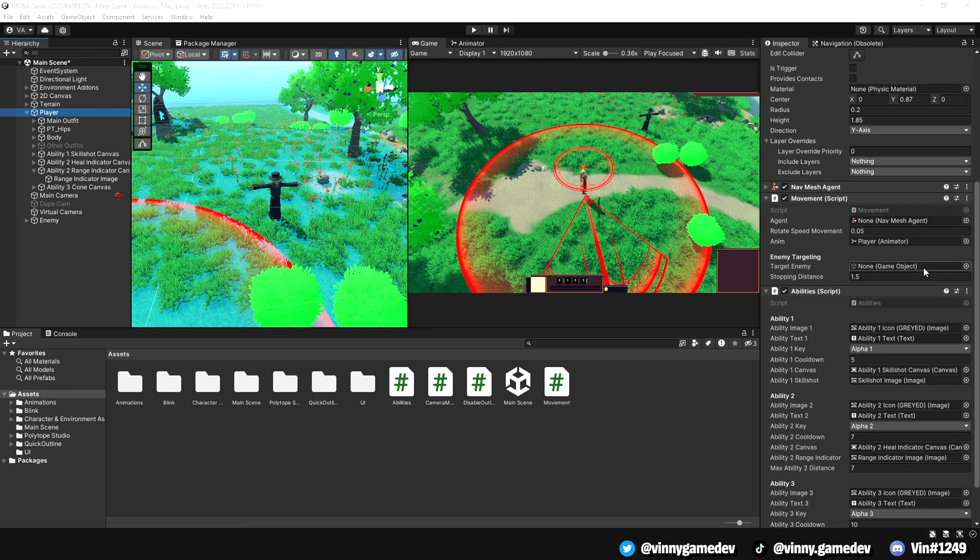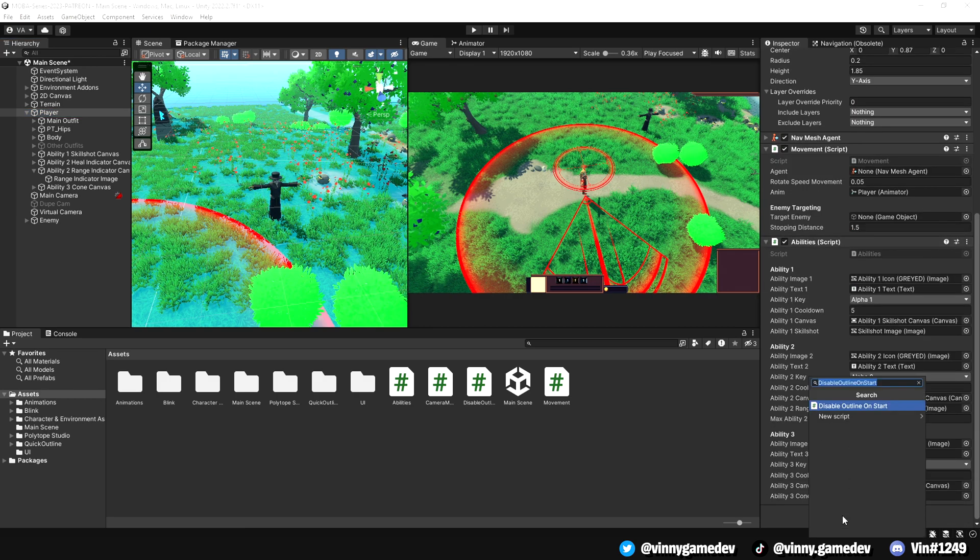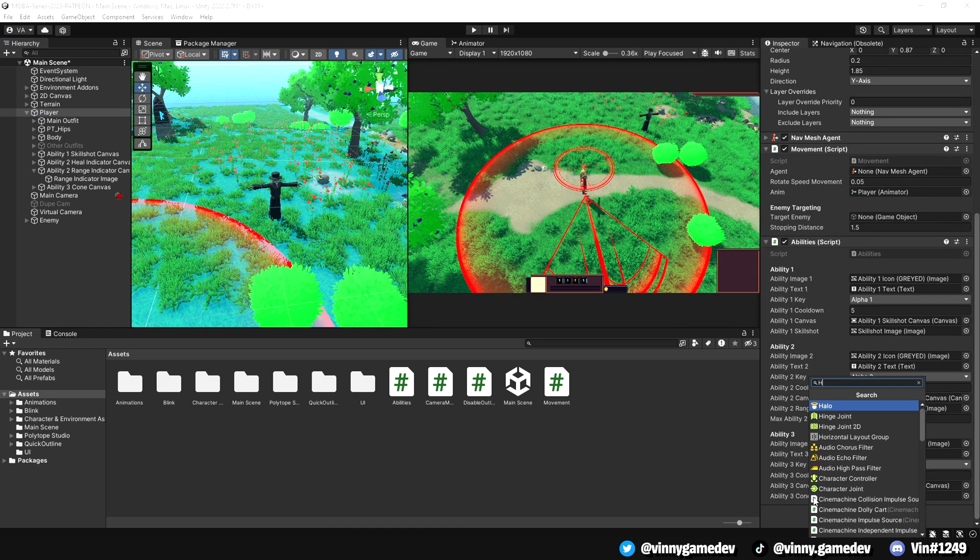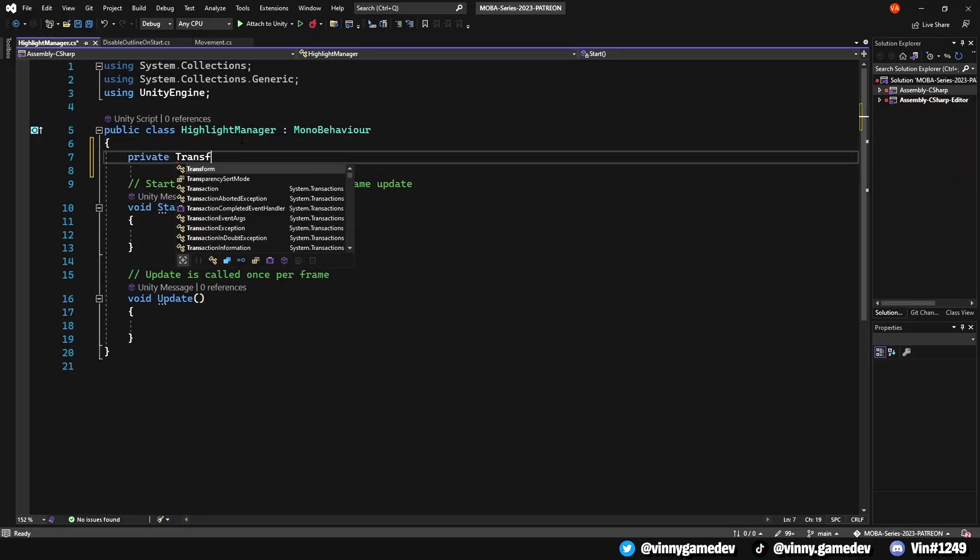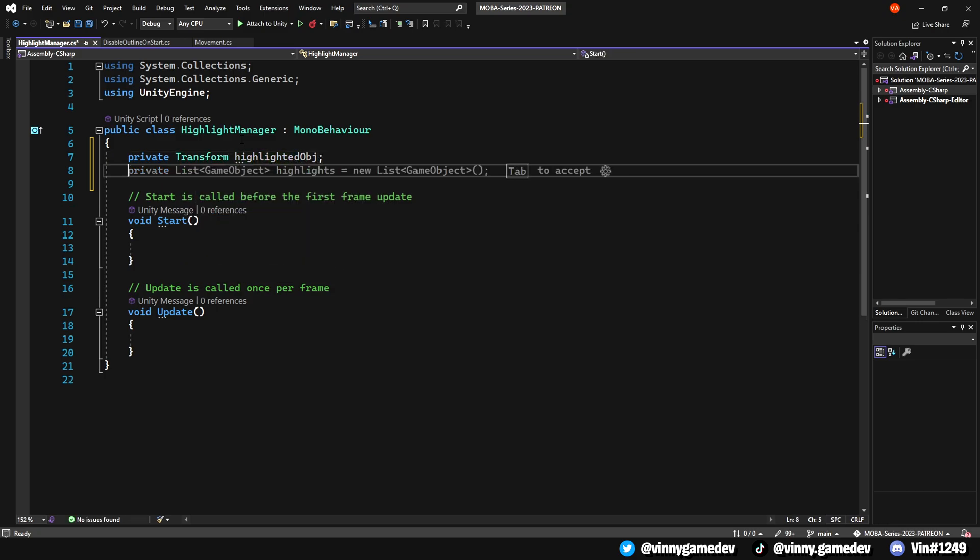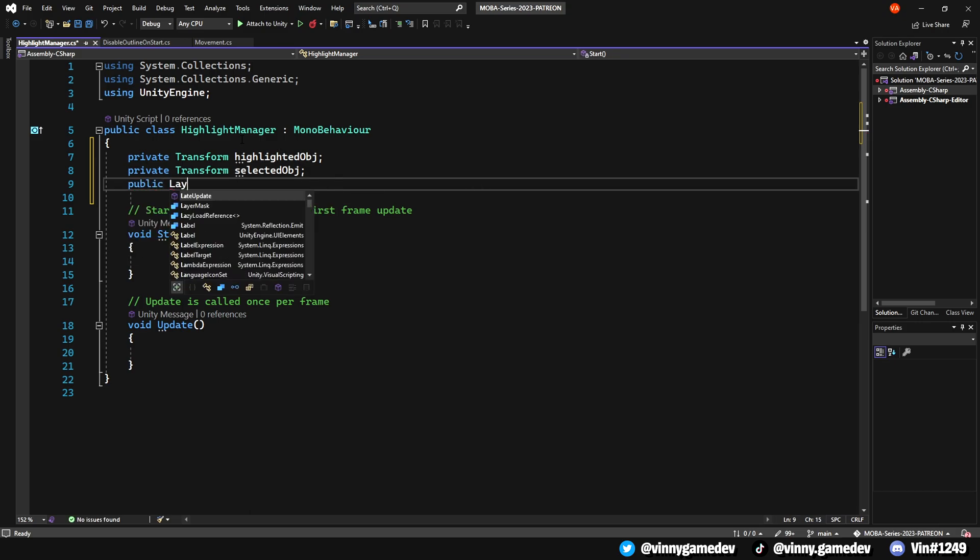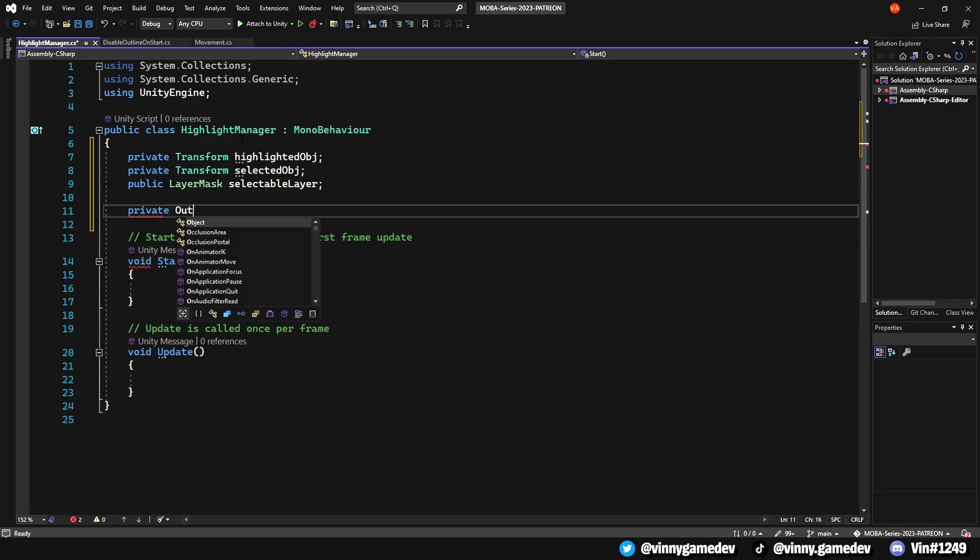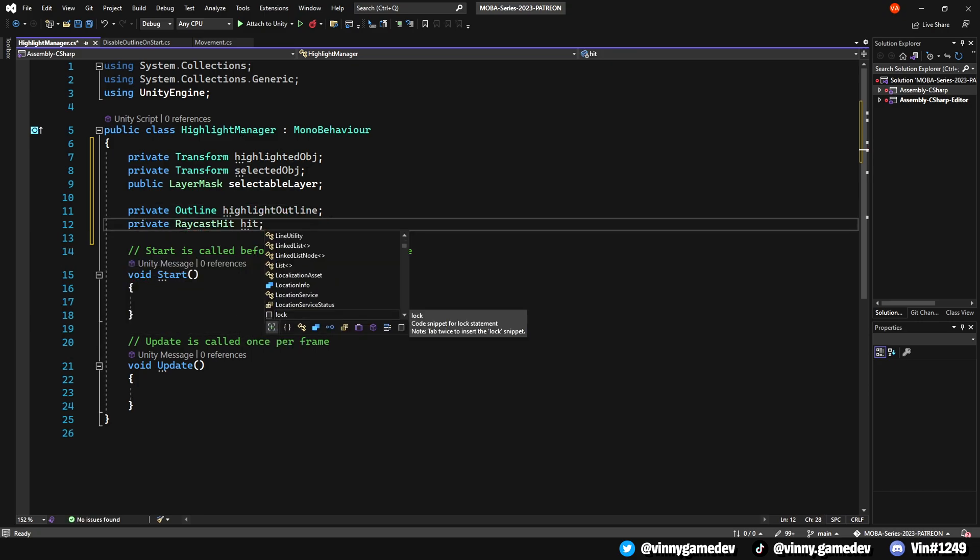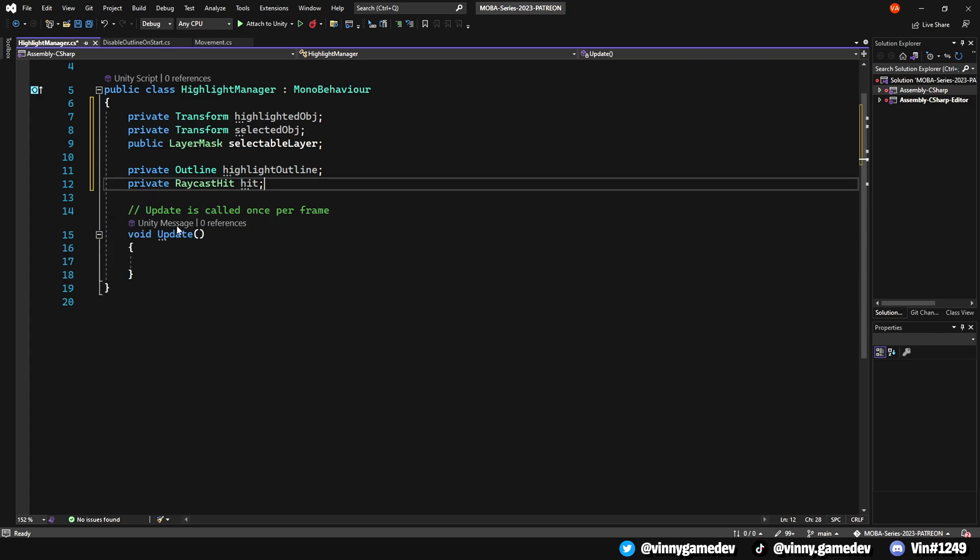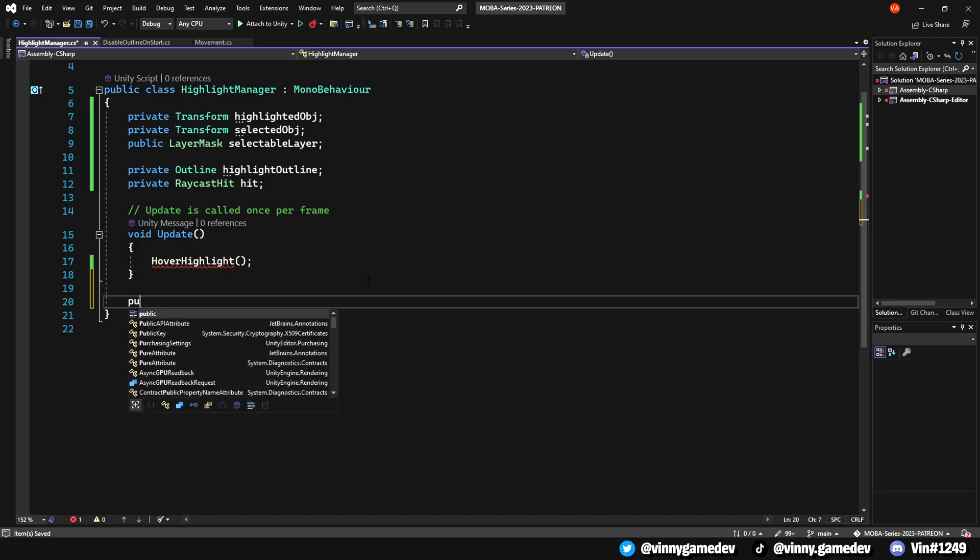In Unity, go to our player and we'll create a script called HighlightManager that will manage the visual highlighting and selecting outlines of our enemy. We'll then need several variables for the script, including a private transform called HighlightedObject, another private transform called SelectedObject, a public layer mask called SelectableLayer, a private reference to the Outline script called HighlightOutline, and a private RaycastHit called Hit. We can remove the Start method since we won't need it. Instead, in the Update method, we will call a method named HoverHighlight which will then create outside the Update method.